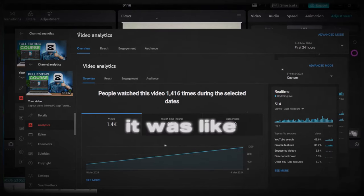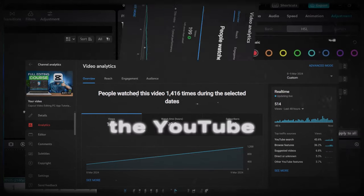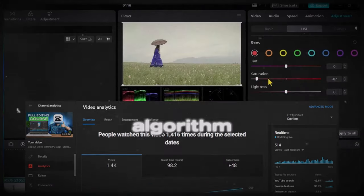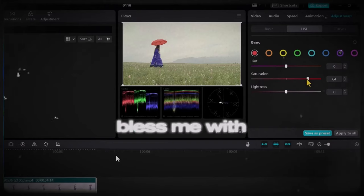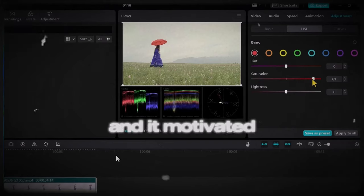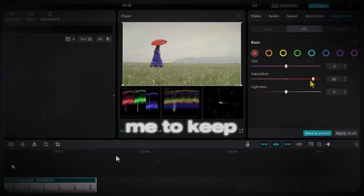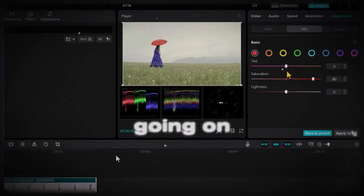It was like the YouTube algorithm decided to bless me with a birthday gift and it motivated me to keep going on.